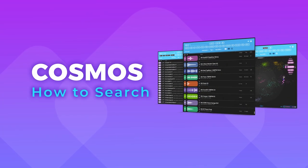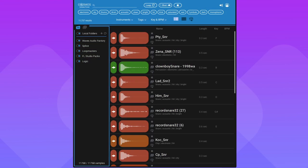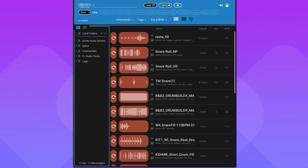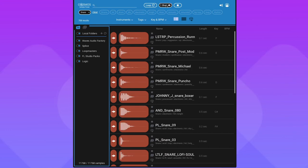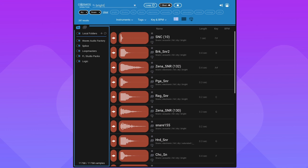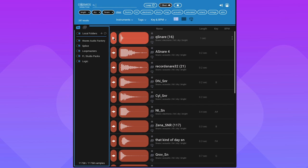Now that Cosmos has tagged all our samples, let's put them to good use. I've got this kick loop here. It needs a snare to accompany it. Let's look for a snare. I can start by filtering out loops, one-shots, and then I can either select from the individual tags below or write each tag in the search bar. You can see Cosmos is going to filter out a list of matching samples and any other tag suggestions based on your current search, giving you some inspiration to what else can be a good fit for the sound you're searching for.